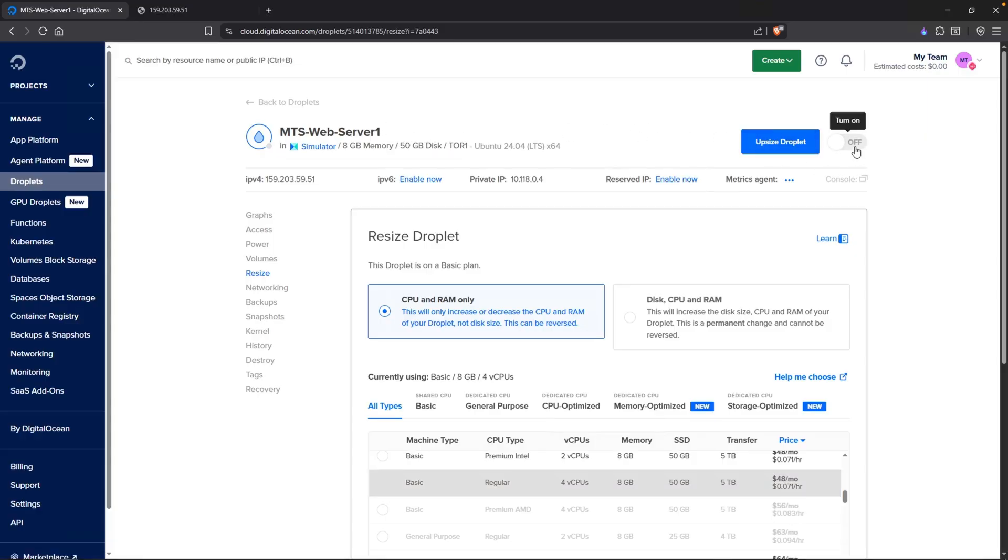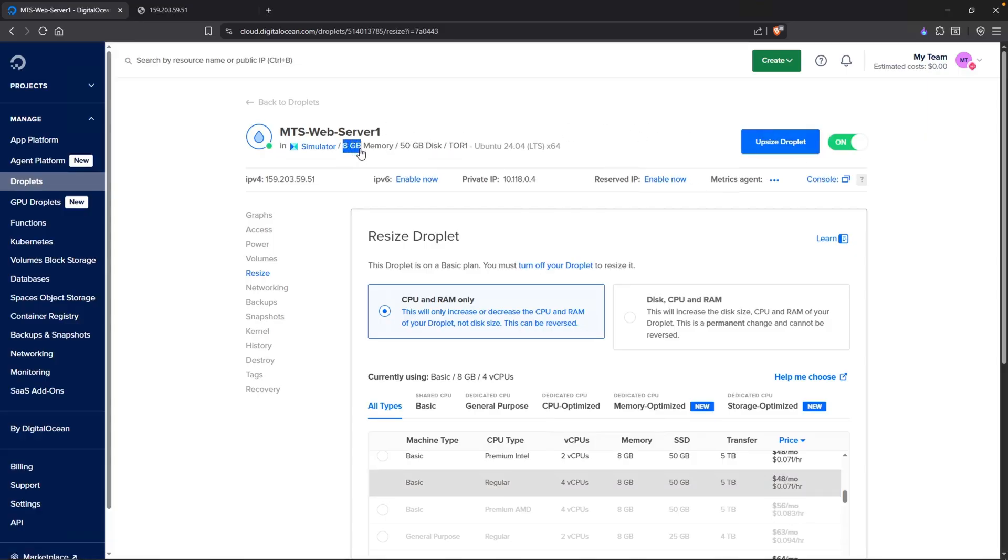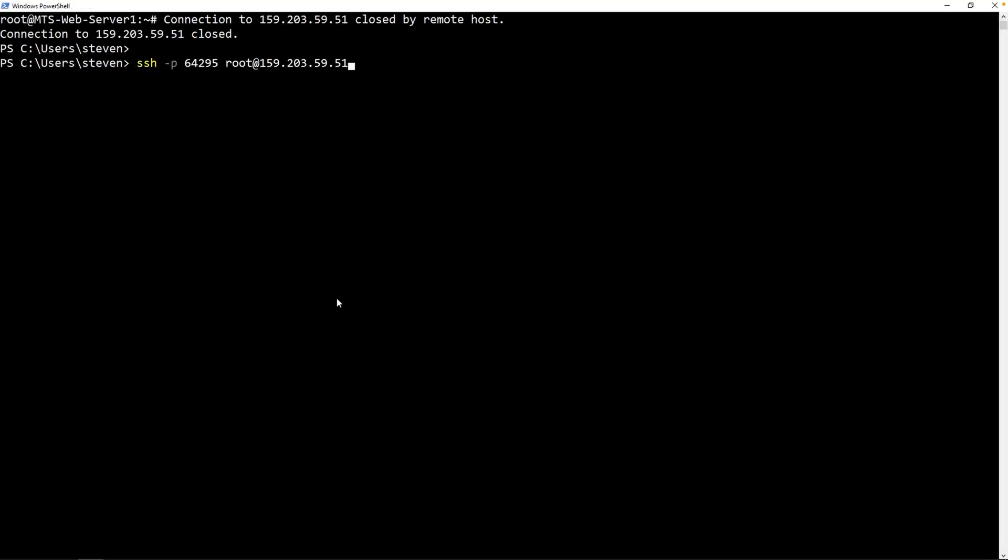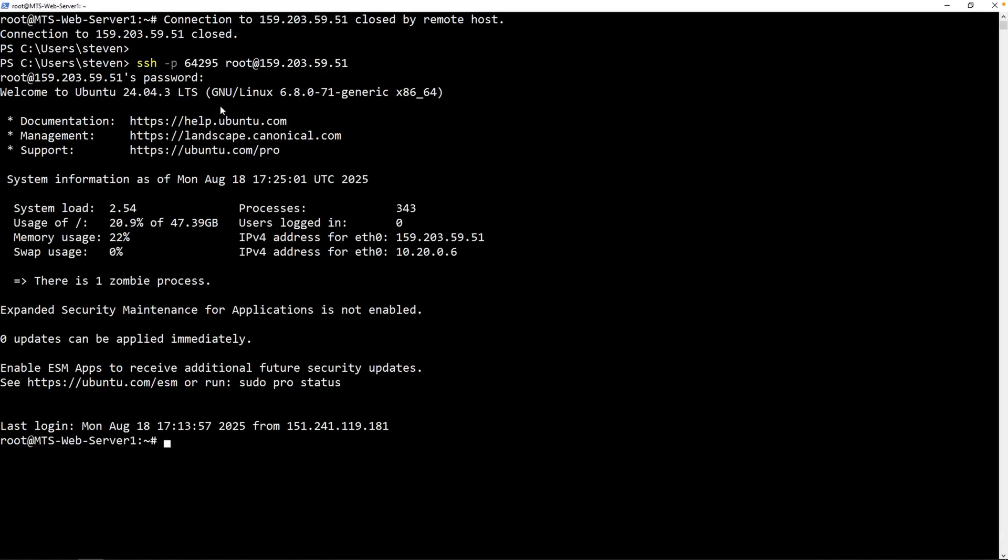This looks pretty good. Go ahead and toggle this back to on. We can see that it says 8 gigs of memory here. Over to my PowerShell, I'm just going to hit enter. Then let's try and reconnect back in via SSH. Paste in the password. And we're good. Perfect.